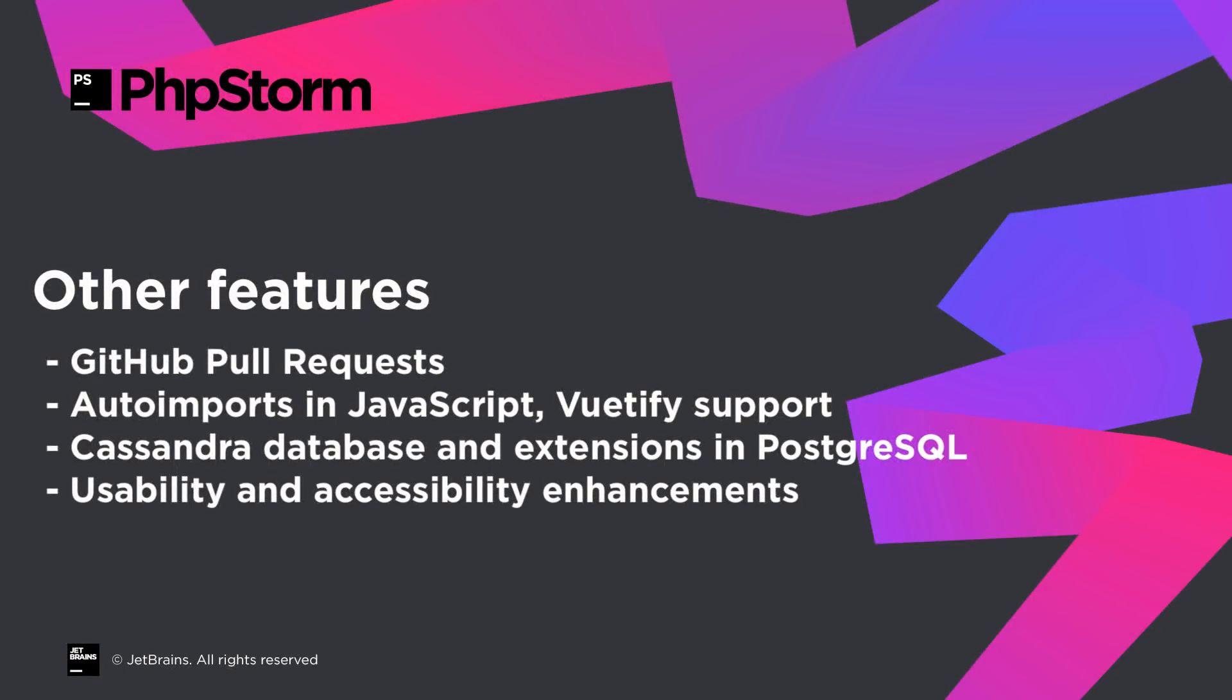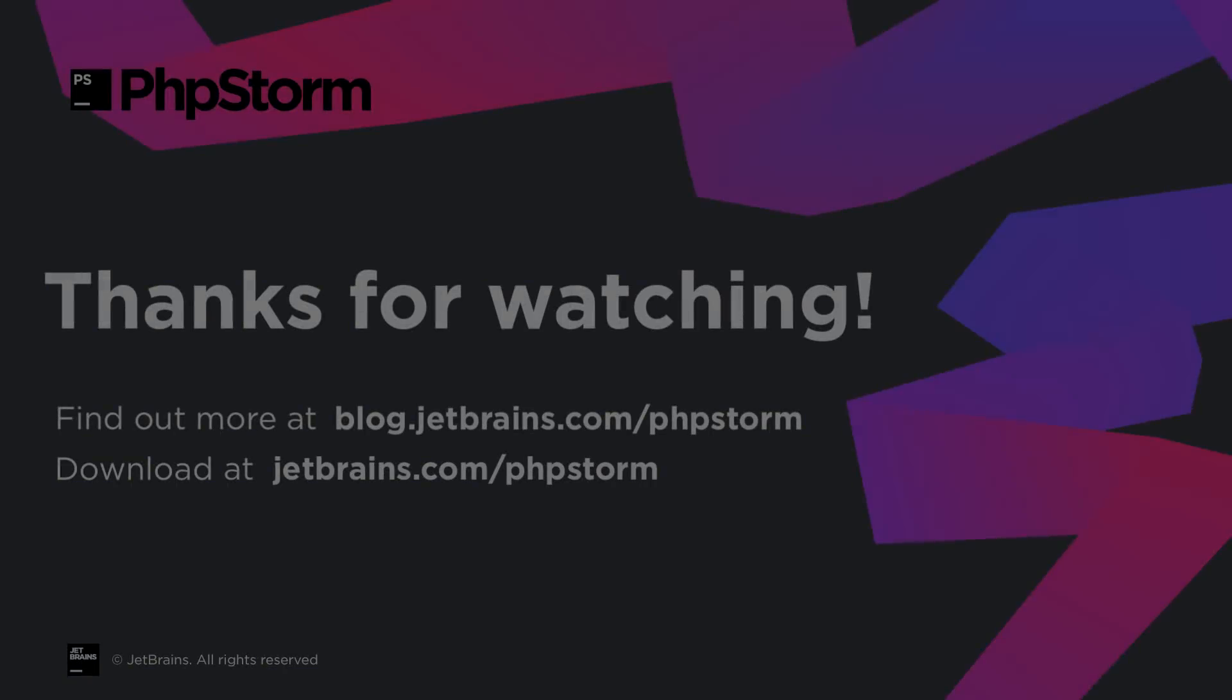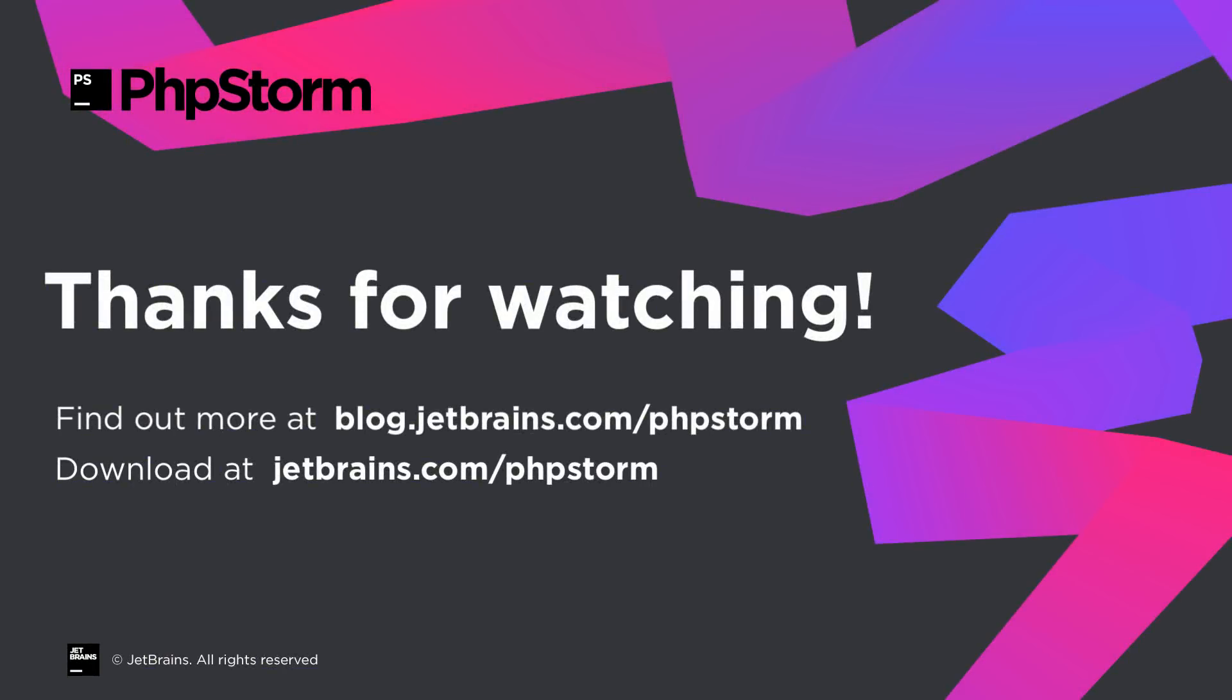This sums up the major PHP-related features in PHPStorm 2018.3, but there are so many more! To learn more, see our blog at blog.jetbrains.com/phpstorm and download the new version from jetbrains.com/phpstorm. Thanks for watching!